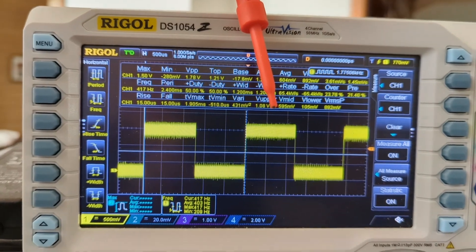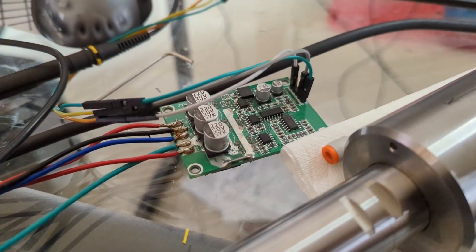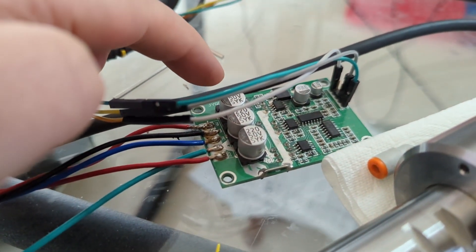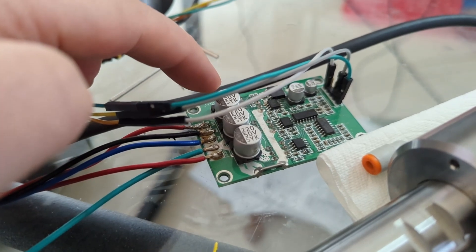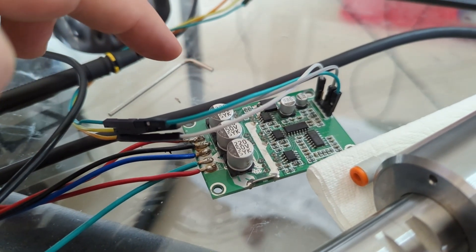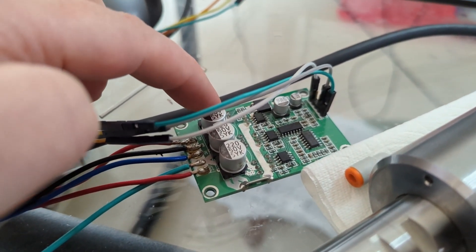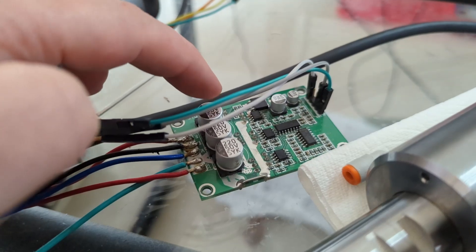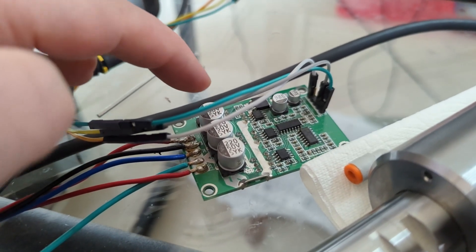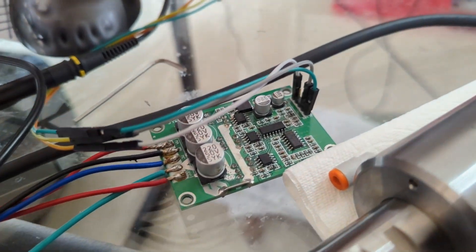Now this controller does not have hall sensor feedback. It would be ideal if I had the hall sensors hooked up to the controller. This is a sensorless motor controller.